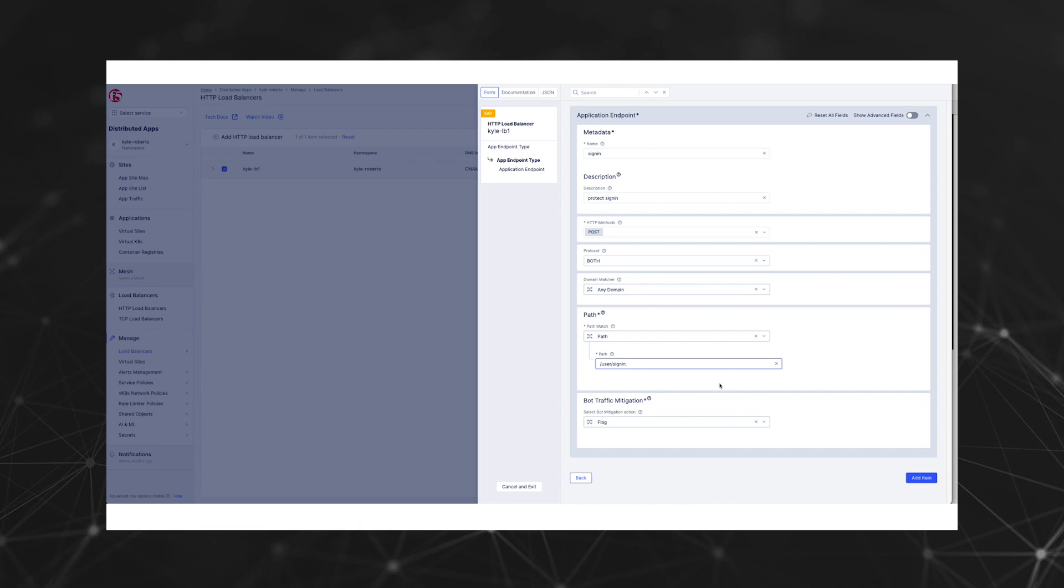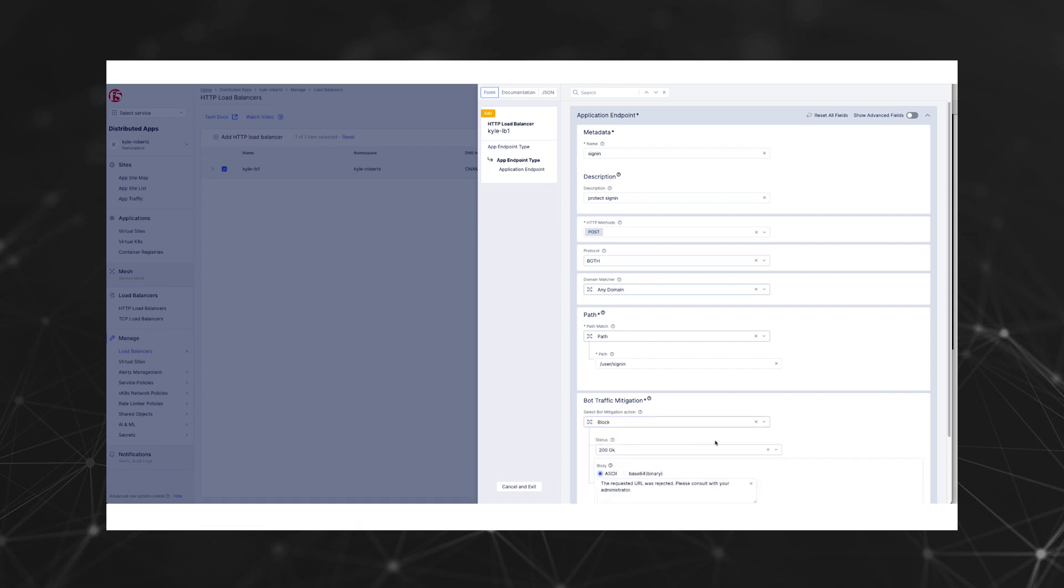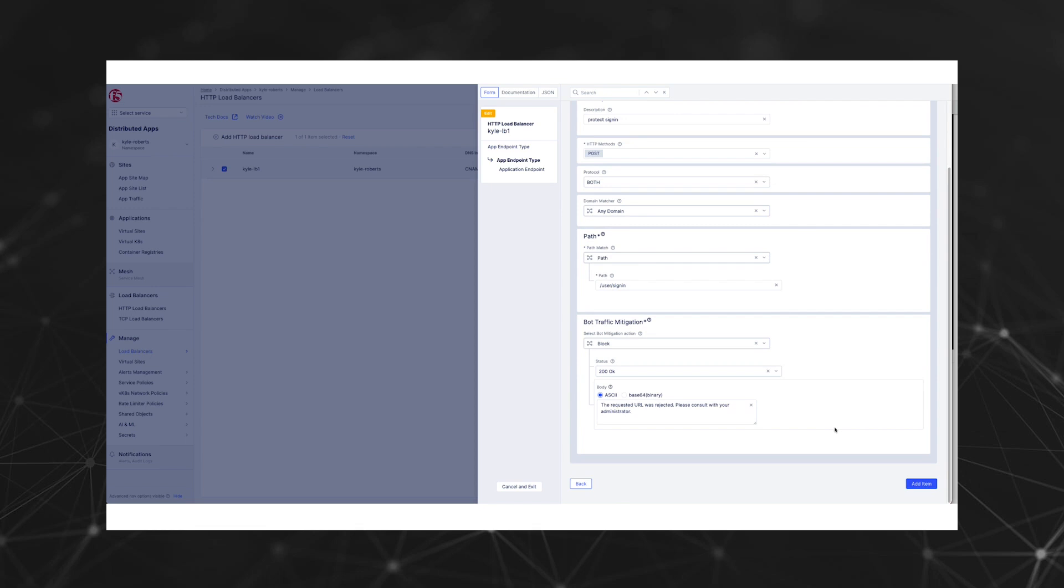We have three options for mitigating action as well: flag, redirect, and block. Let's choose block for this sign-in policy. We'll also add a custom block message of OWASP OAT automated threat 008 credential stuffing attack blocked.